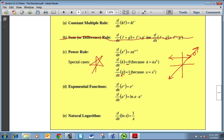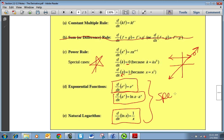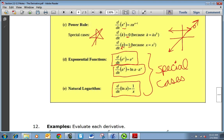For exponentials: e is my favorite number, and the derivative of e to the x is simply e to the x — it's the only function where its derivative is itself. The derivative of a to the x is ln(a) times a to the x. And the derivative of ln(x) is 1 over x. These are your three special cases that you don't treat like power rule functions.